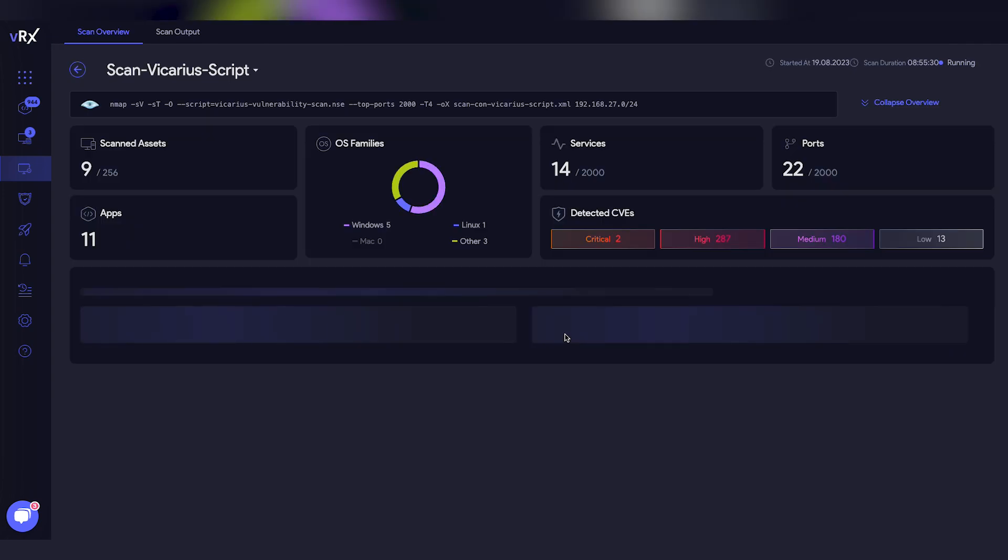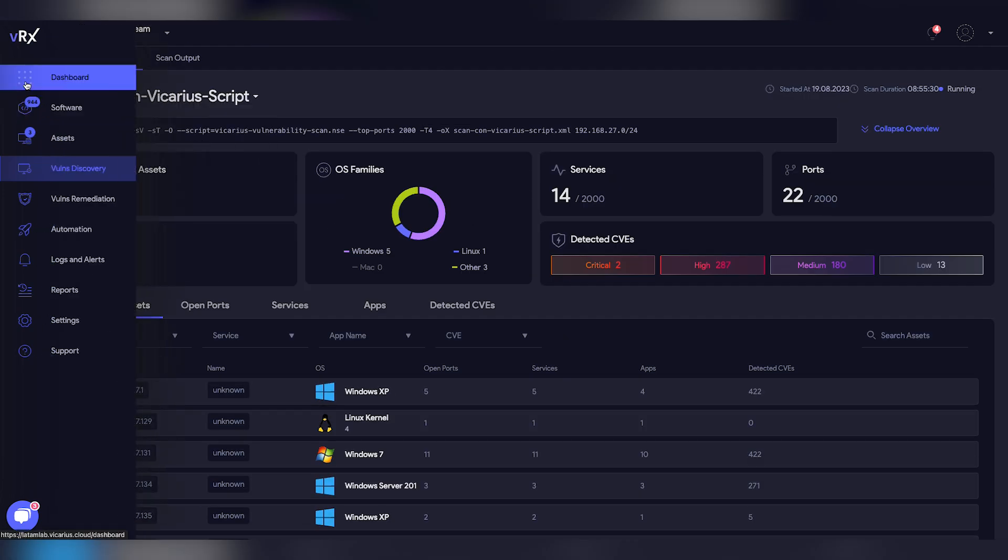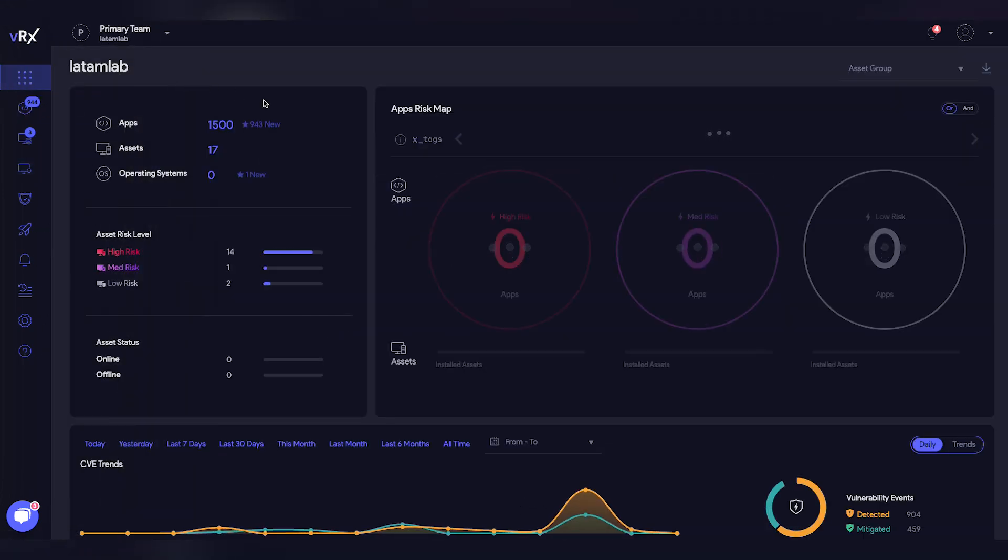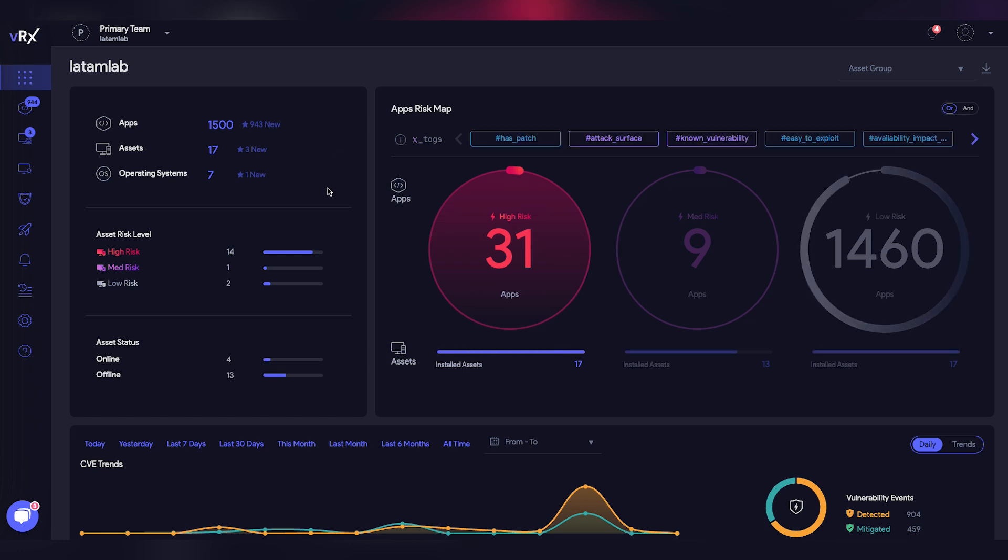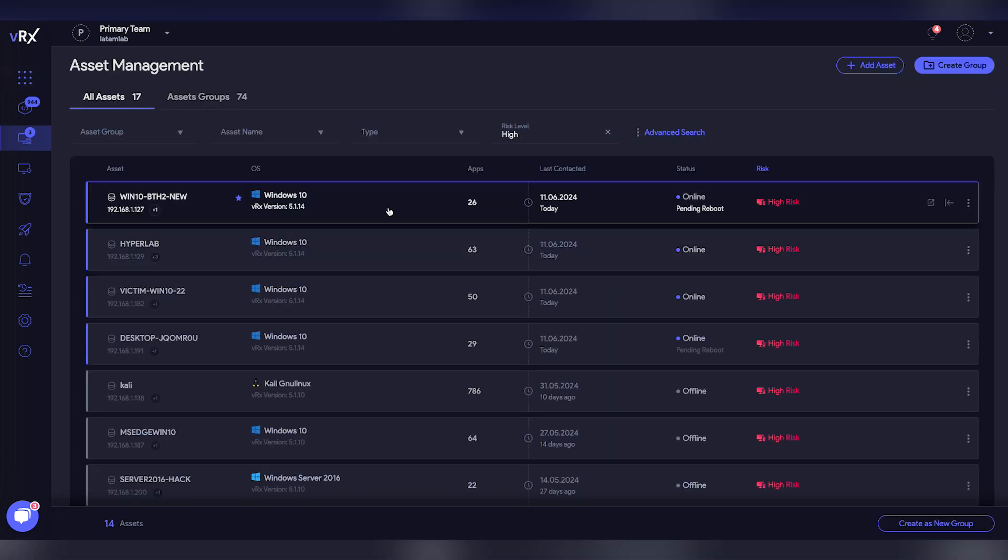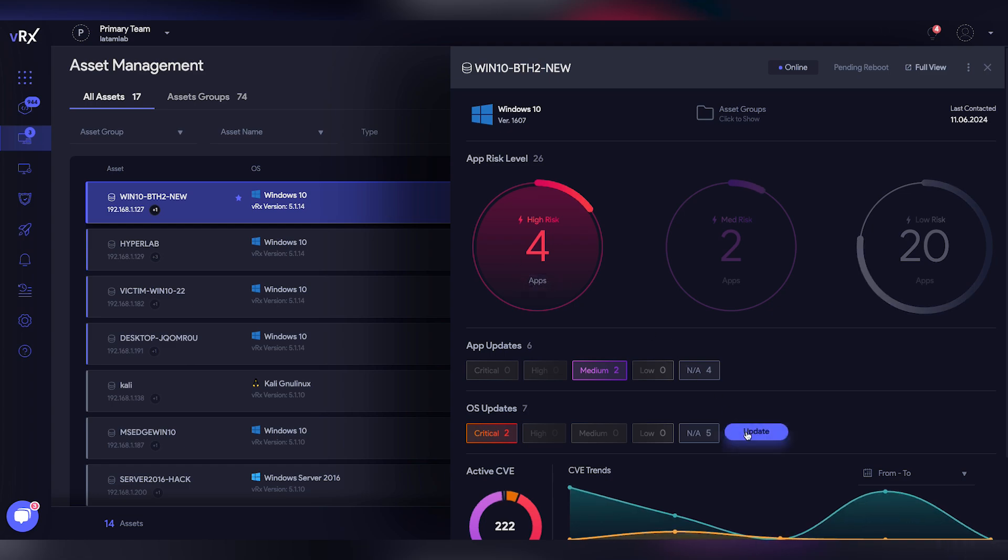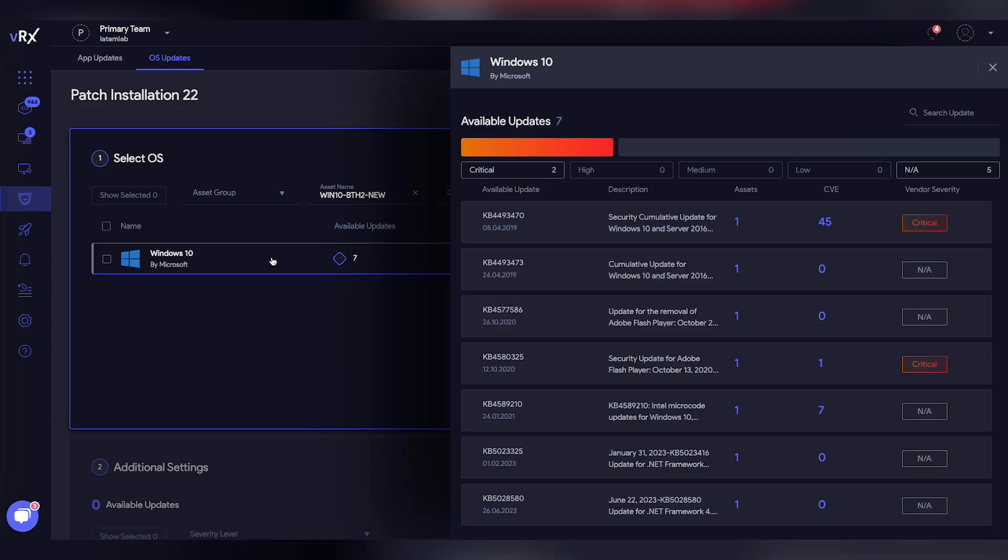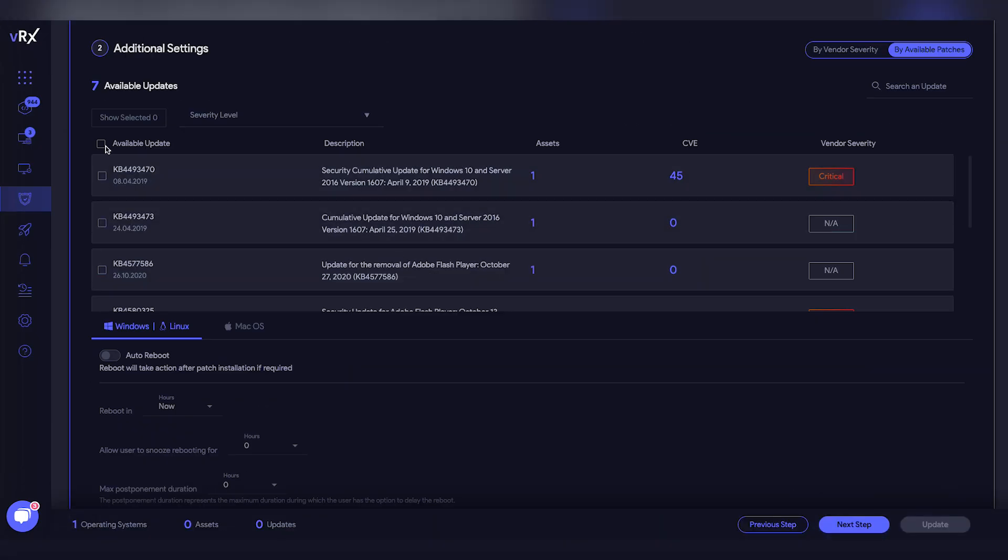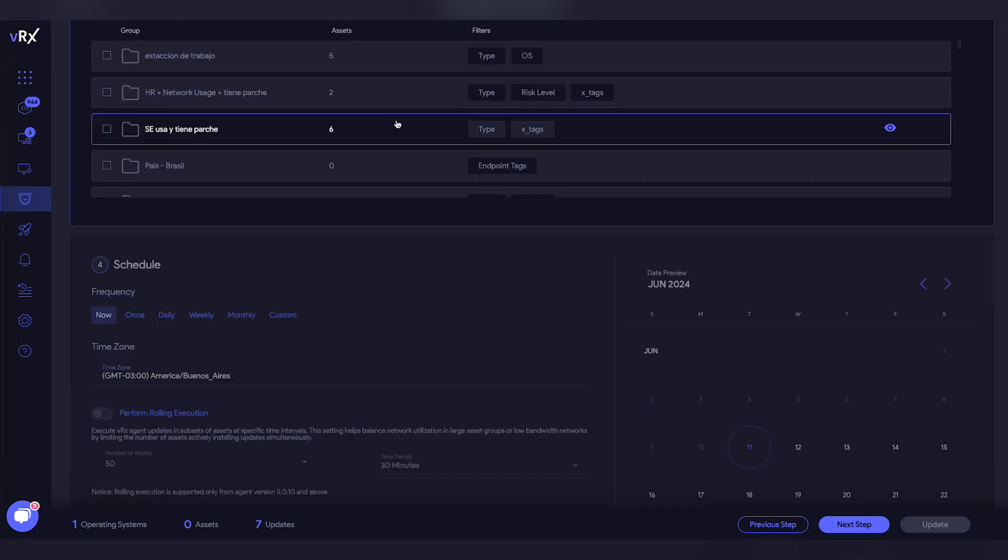Now it's time to remediate. VRX is a user-friendly platform with the best user experience on the market. You can mitigate vulnerabilities with a few clicks from any screen of our console. For example, if I click on Asset, I can see updates and vulnerabilities that need to be mitigated for each asset. I can view this by OS and also by apps.